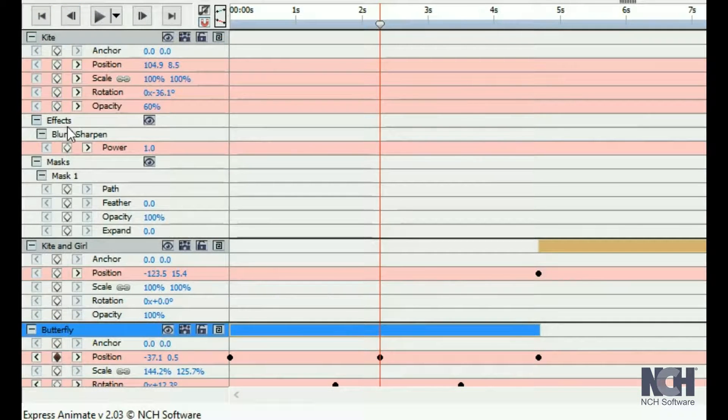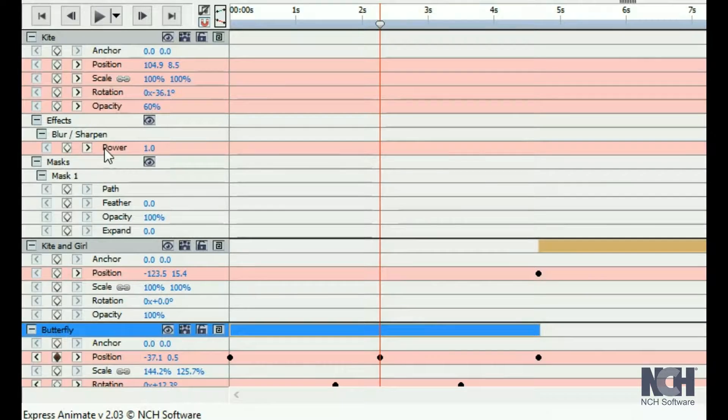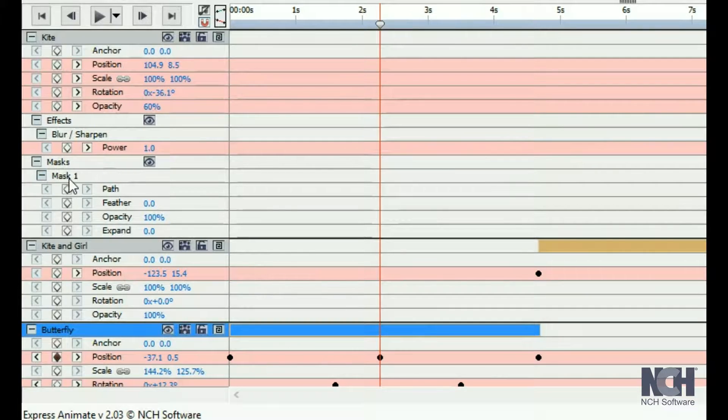When effects or masks are added to an object, they will appear in the Properties panel also.